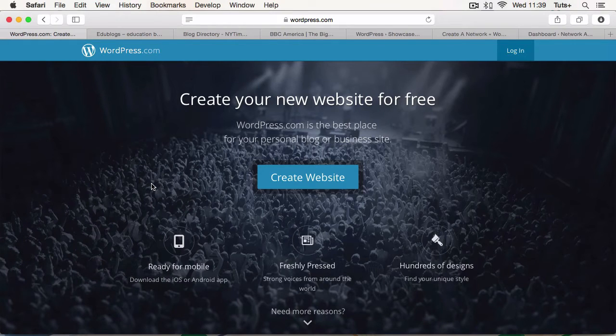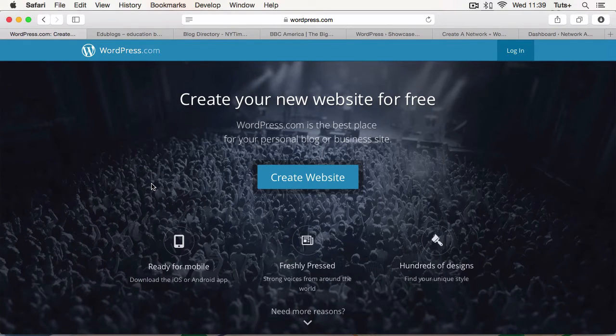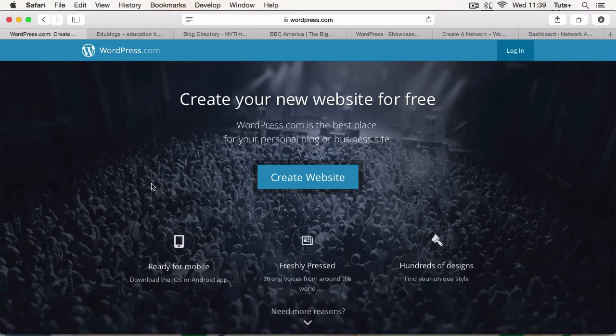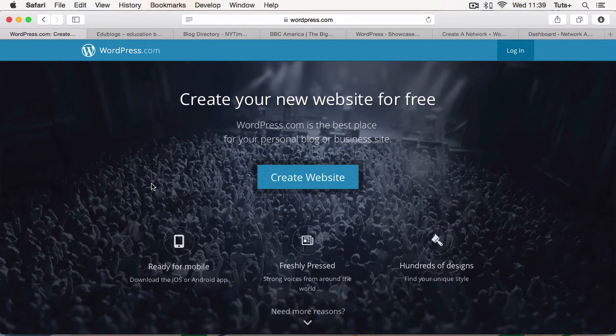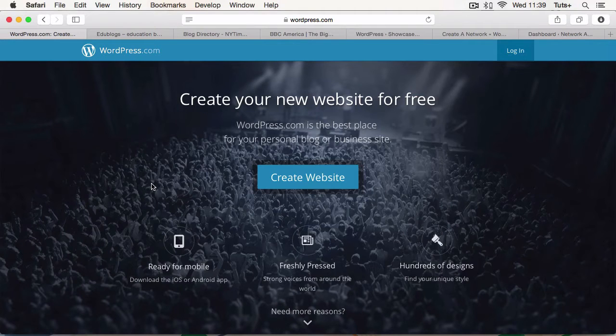But what you will find is that when you want some more advanced features and some of the premium themes, you'll have to pay. And you get a little bit less flexibility than with wordpress.org, but it is incredibly easy to use.